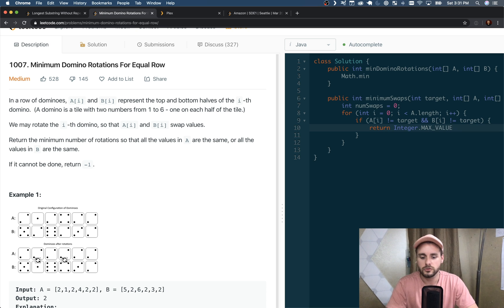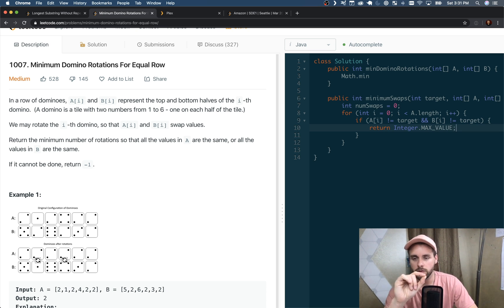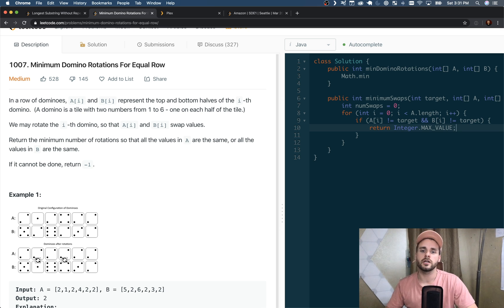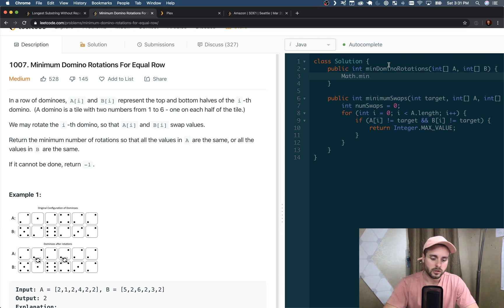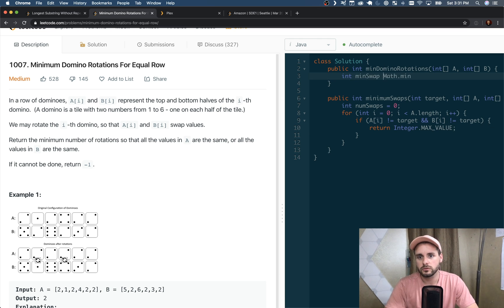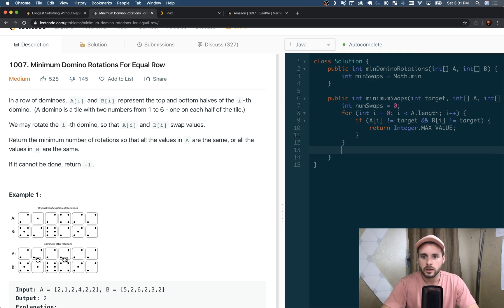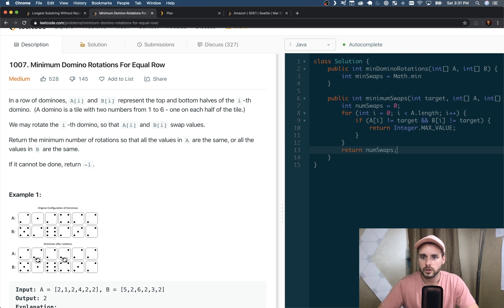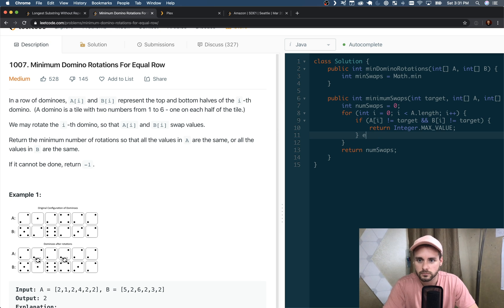And in the function above, we're going to use a ternary operator to check to see if the minSwaps equals Integer.MAX_VALUE, then we're going to return -1, else we're just going to return minSwaps. So minSwaps equals Math.min.